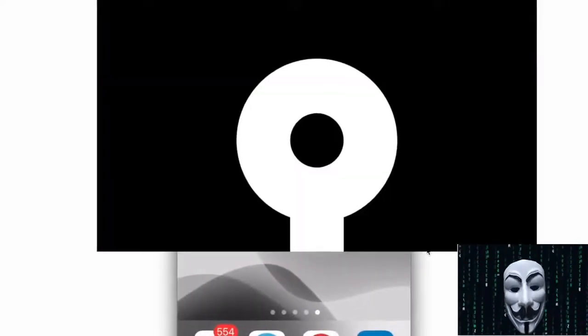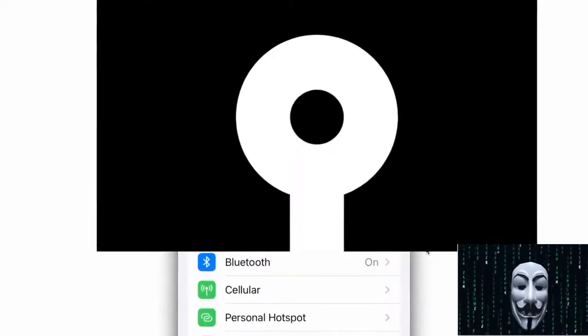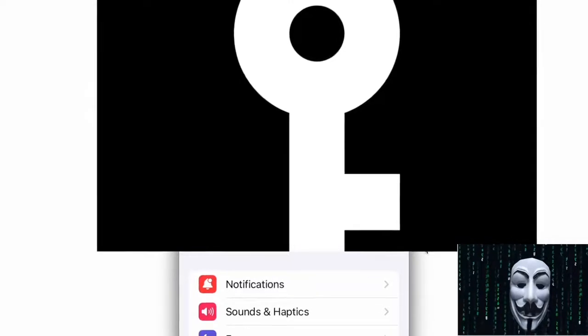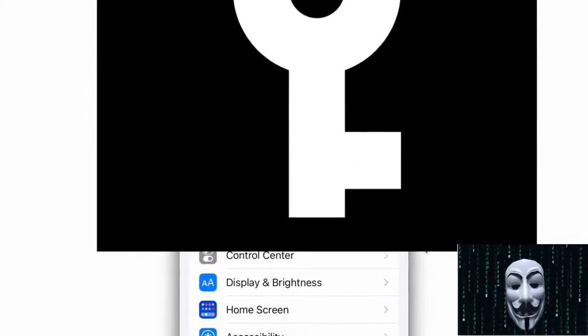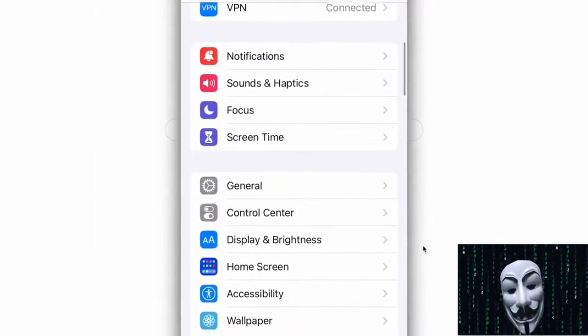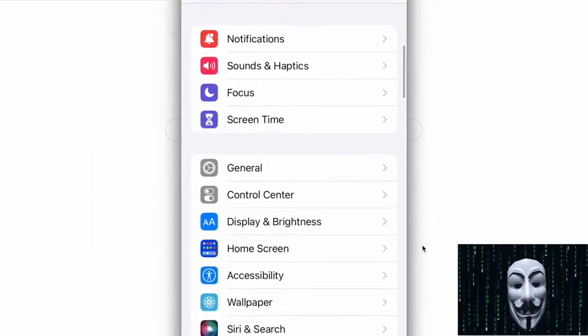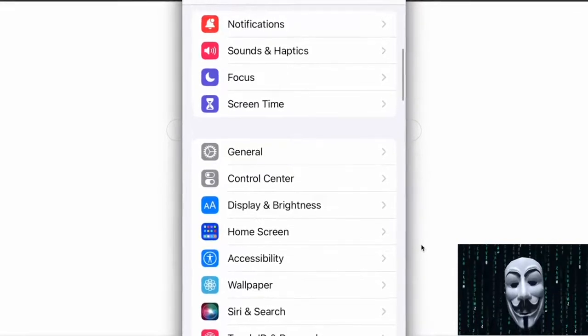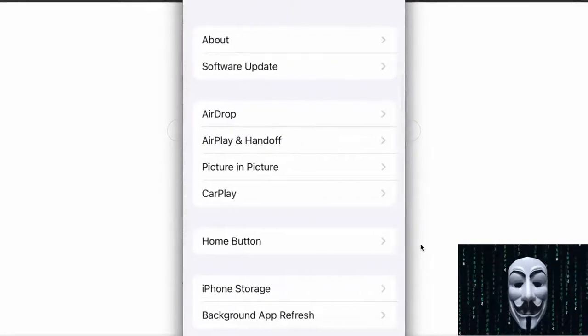Then open the Settings app, find Certificate Management in General, and continue to complete the installation. Note that after the installation is completed here, the process is not over yet.